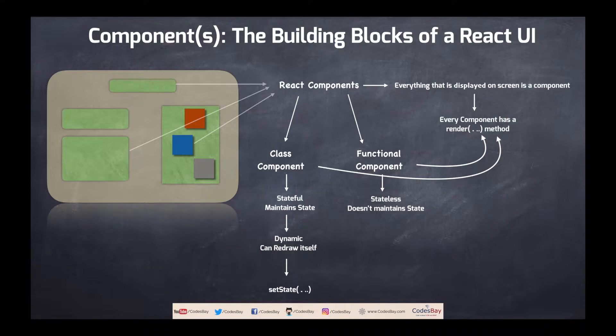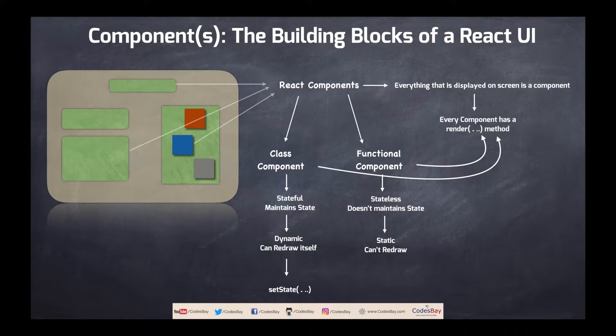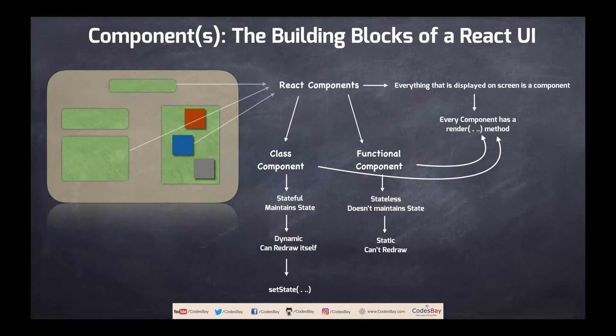Coming back to the functional component since it is stateless we cannot redraw itself. It's static in nature which means that once it is drawn it will remain same during its lifetime. We can create multiple instances of functional component with different values but once it is drawn onto the screen it cannot be changed.